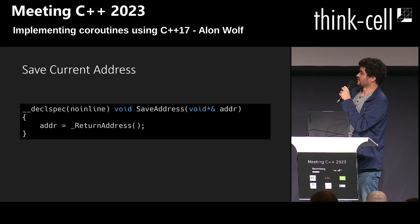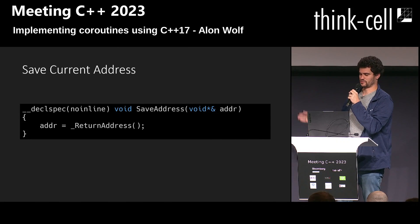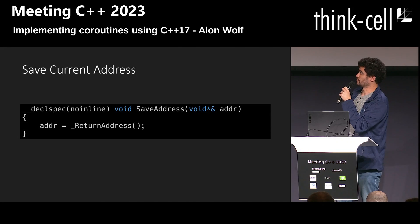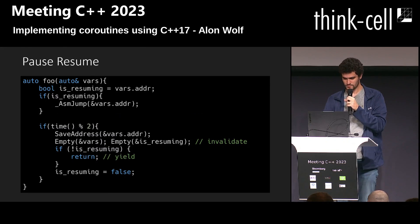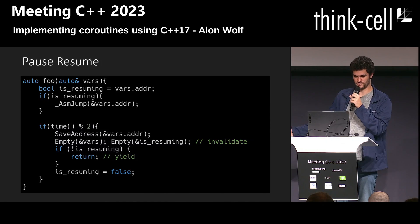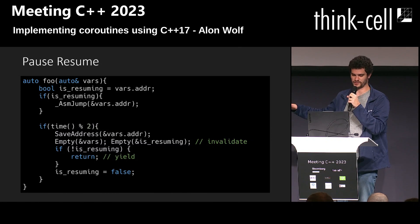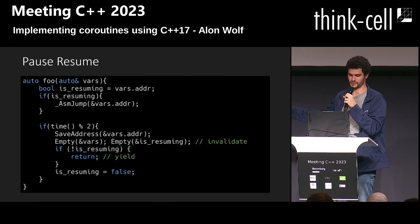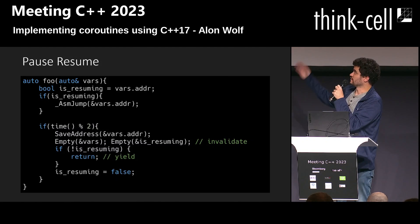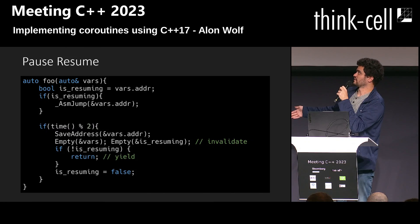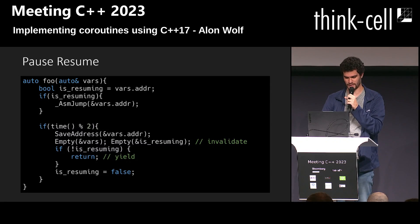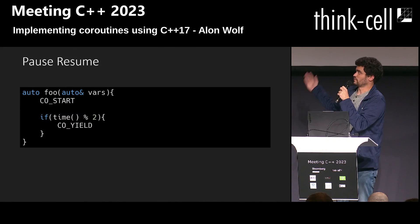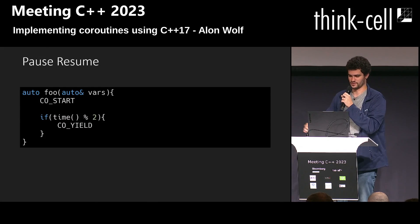After yielding, we need to call this procedure to reload the variables to the registers. Then I again abused the return address to find out where we stopped — to get the address from where we need to resume — by creating a no-inline function and using the built-in return address. Now we have a working pause and resume: we can pause anywhere, store the return address, and when we go back to the function, resume to where we stopped. The entire stack and parameters are all in the vars variable that the coroutine takes as a parameter, and I used macros to make it a little bit nicer.